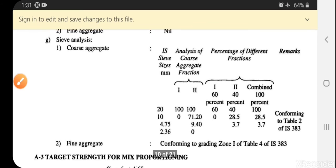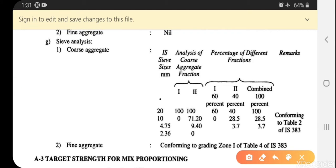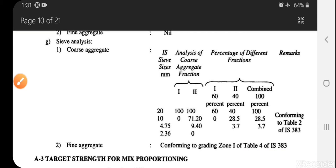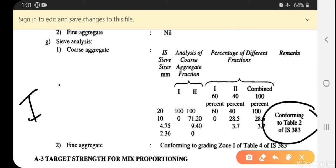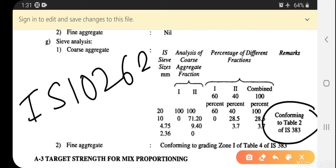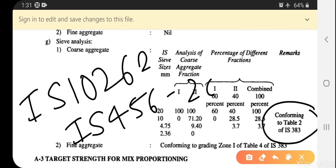For sieve analysis of coarse aggregates, sieve sizes 10 mm, 4.75 mm, and 2.36 mm are used. Fractions one and two with percentage of combined fraction are taken from IS 383 Table 2. In examinations, IS 10262 is the primary code, though IS 456:2000 may also be permitted.